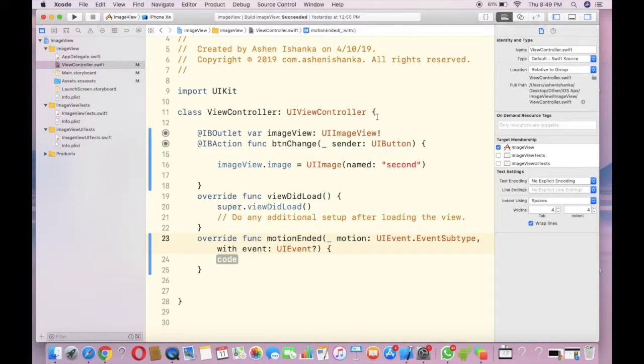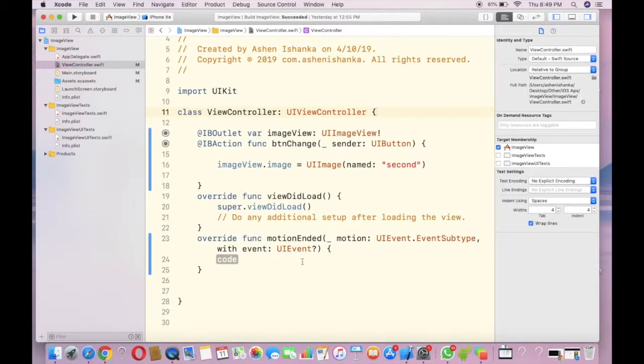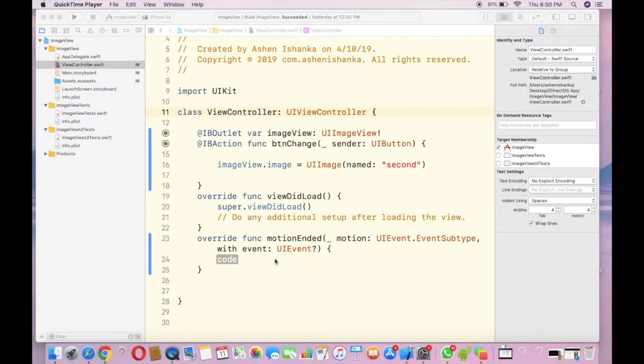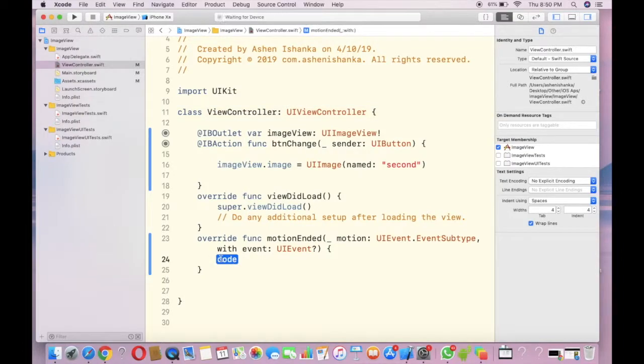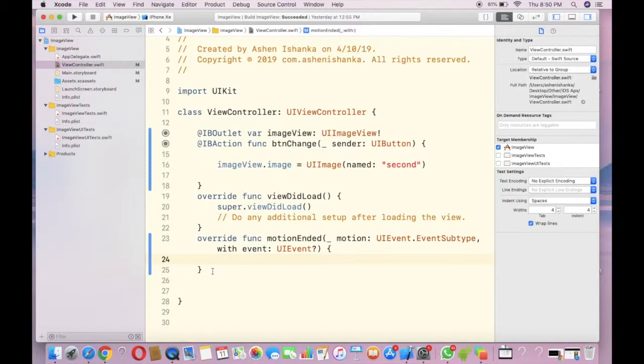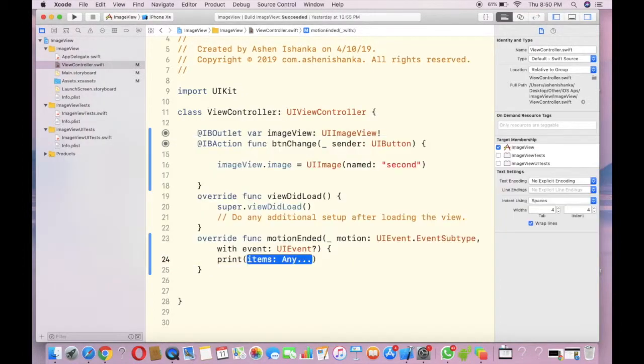I'm going to print something: print 'hello world'. Now let's test by running the app. I'm going to choose iPhone XR and let's run it.